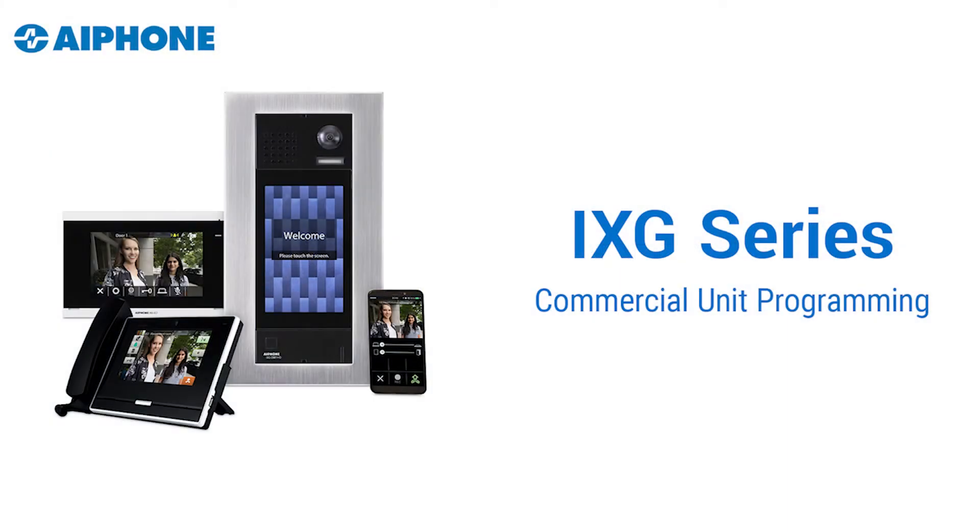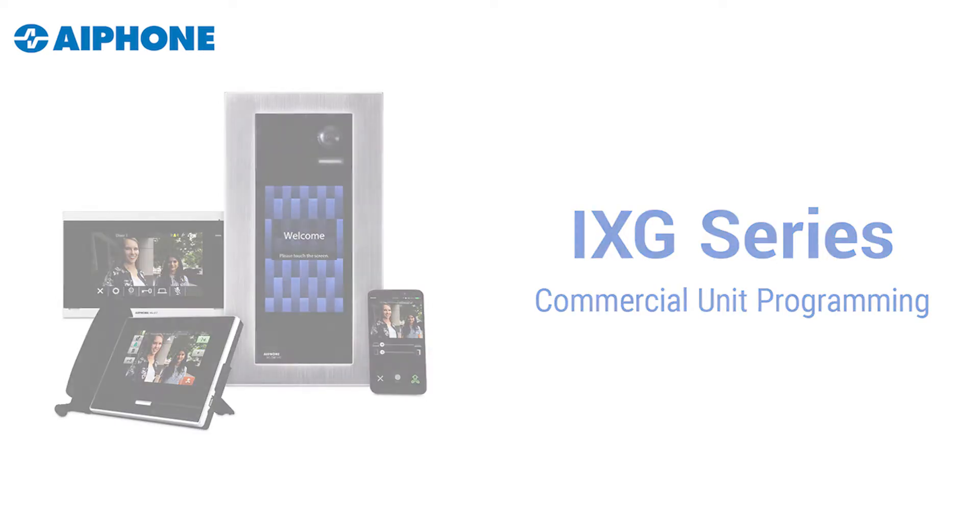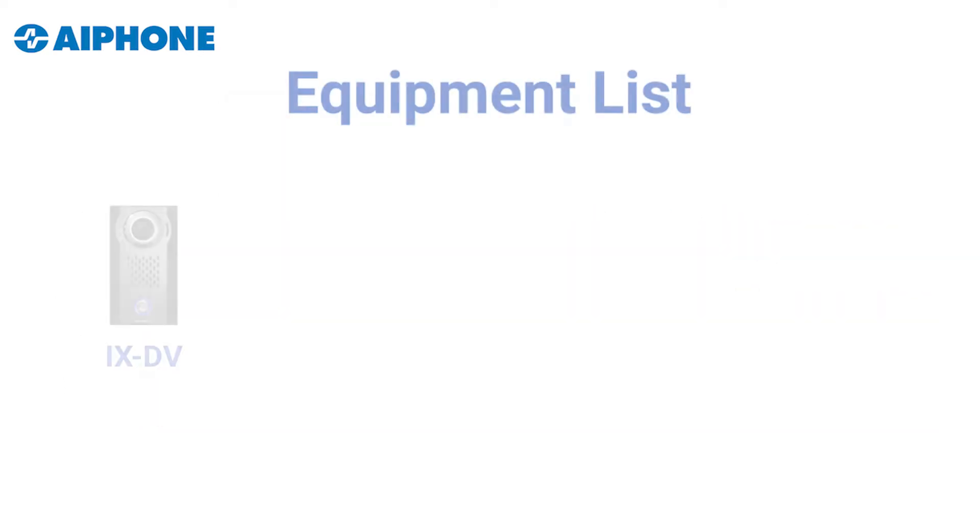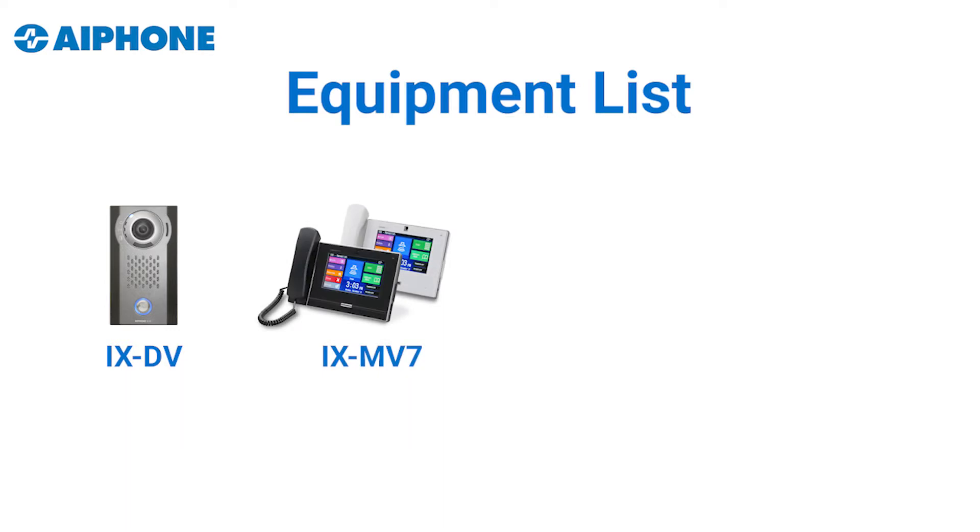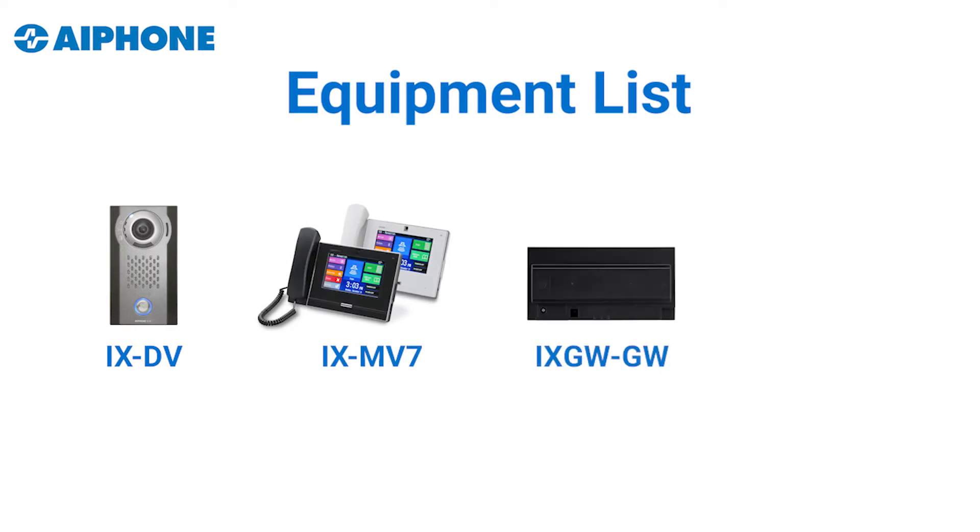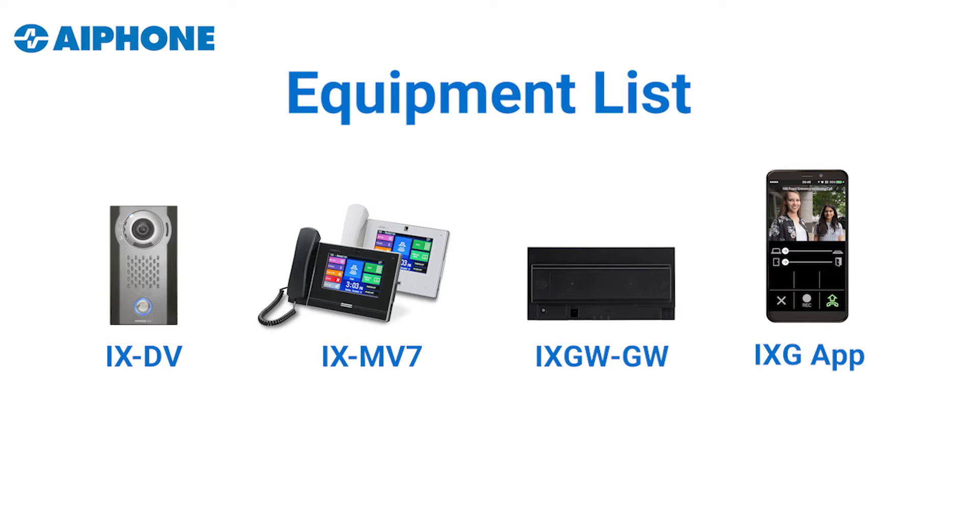Hi, this is Paul, and in this video we'll be walking through the programming of a commercial iXG system with two iX-DV door stations, eight iX-MV7 master stations, an iX-GW-GW, and two iX-G mobile apps.